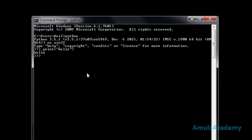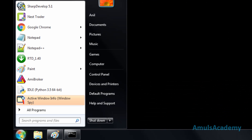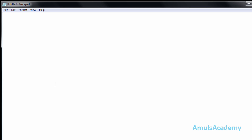To write the code in a file we need to use an editor. I will use Notepad. Here we can type our code in a file.